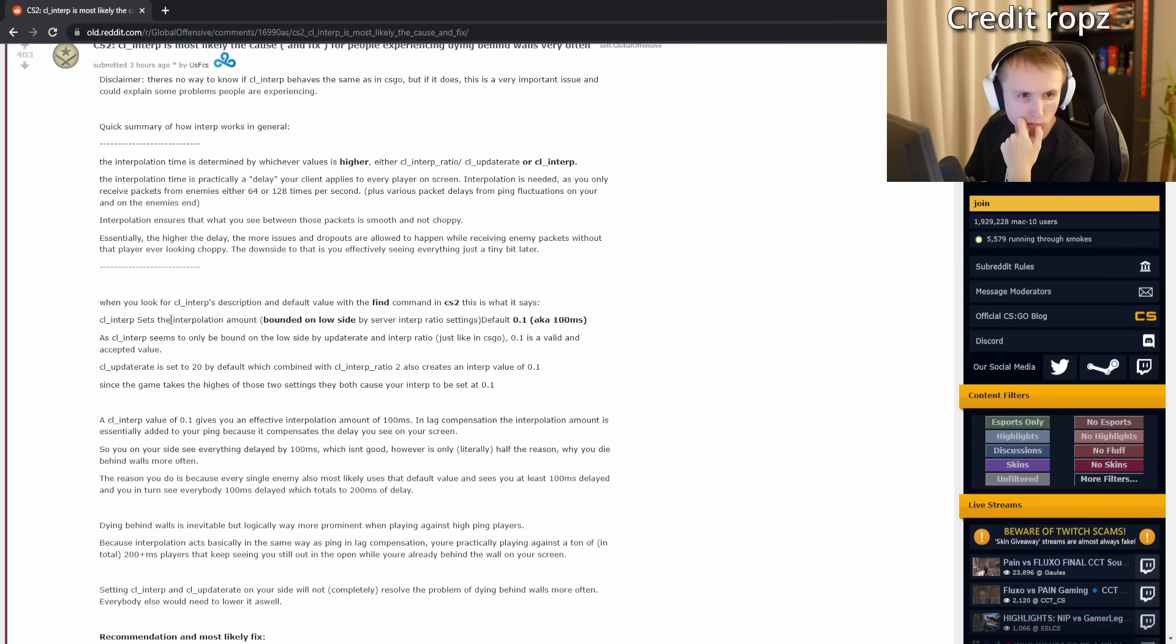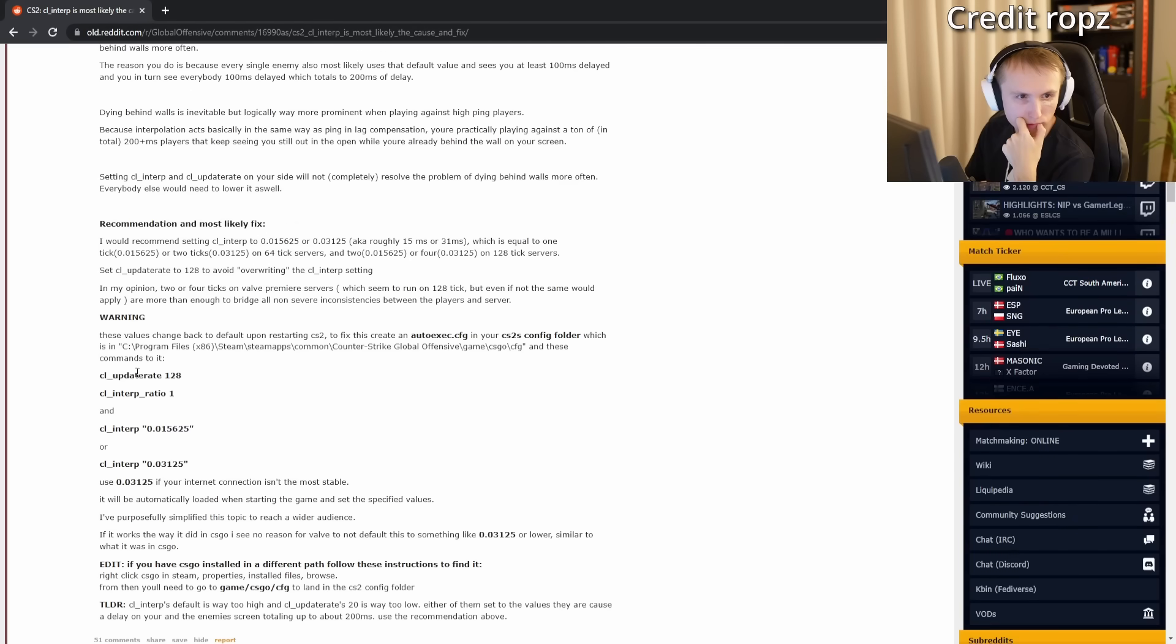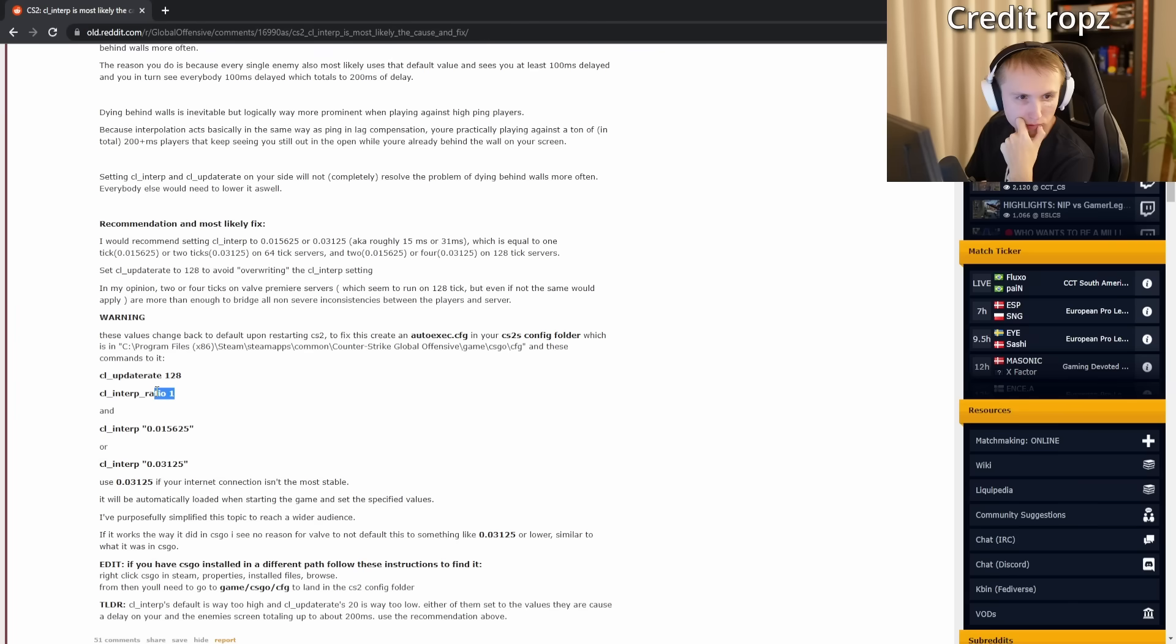There's this Reddit thread that Robs was reading on his stream, and it has really good information about cl_interp that I'm going to link down below in the description. Robs himself is going to use these settings shown on the screen. After he reads the thread, he's going to copy these rates and put them in his config.